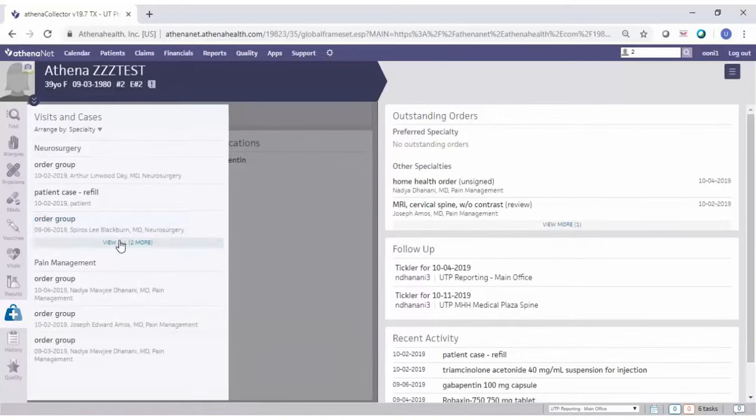The face sheet gives you a quick overview of the patient — allergies, problems, and medications on the left section. On the right section you have outstanding orders, and you can click 'View More' to see more orders. Scrolling down shows follow-up and any recent activity by this patient, including recent orders, patient cases, and refills listed there.